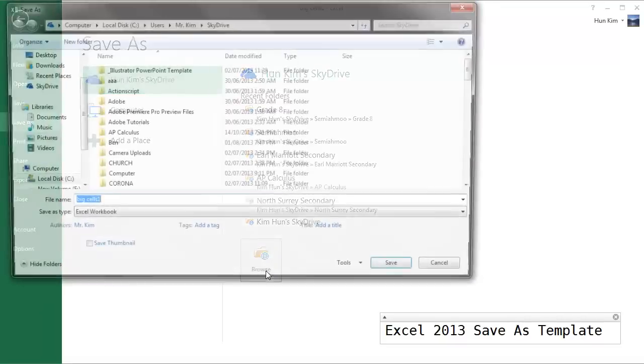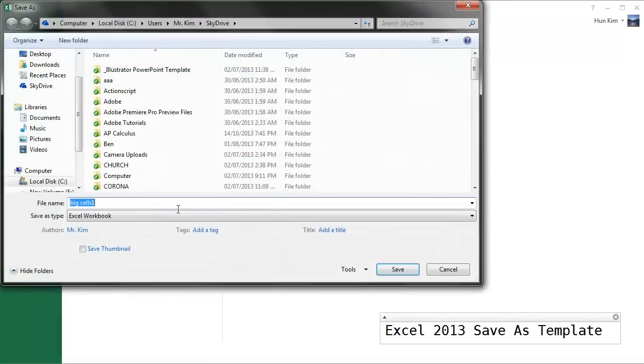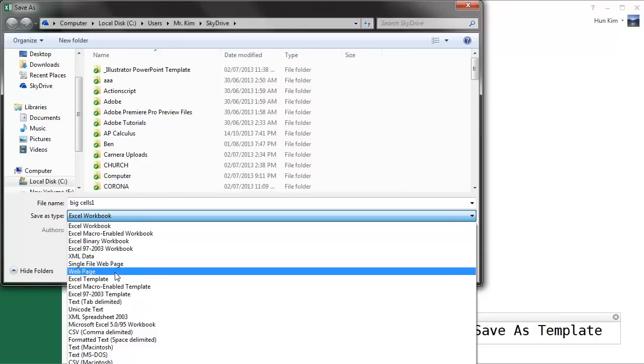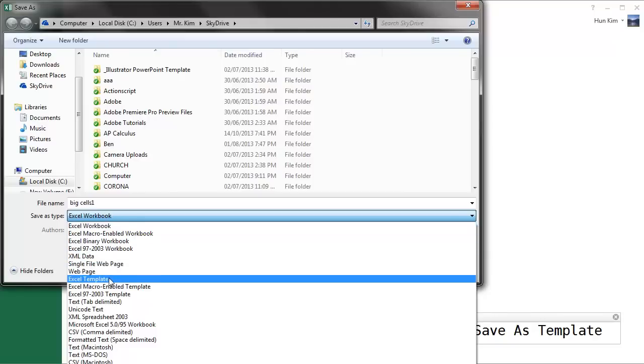And the key is that you can actually, instead of saving it as an Excel workbook, you can save it as an Excel template.